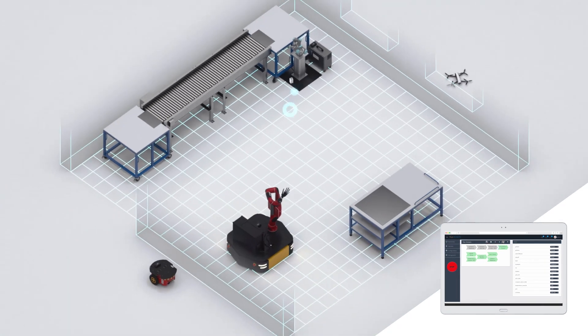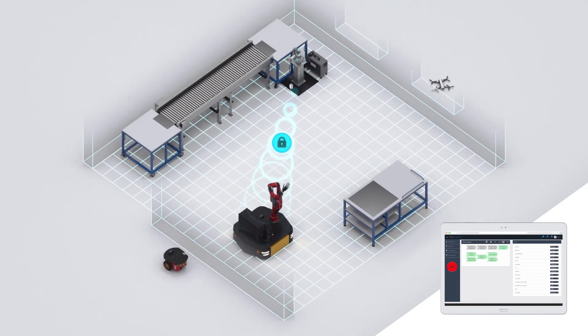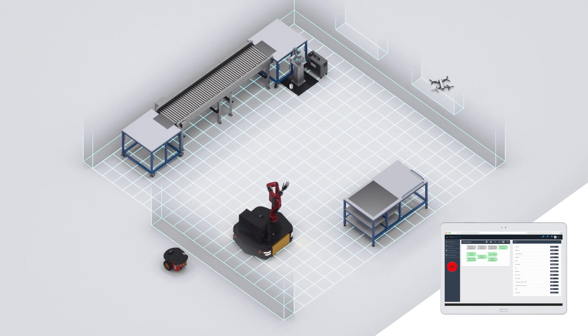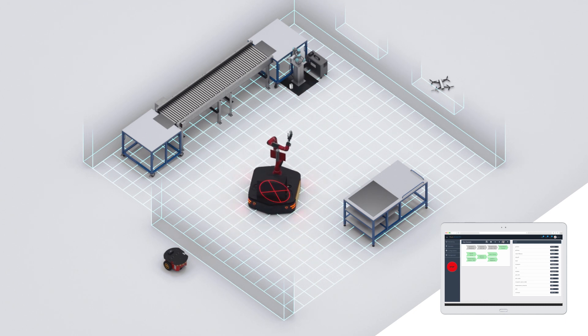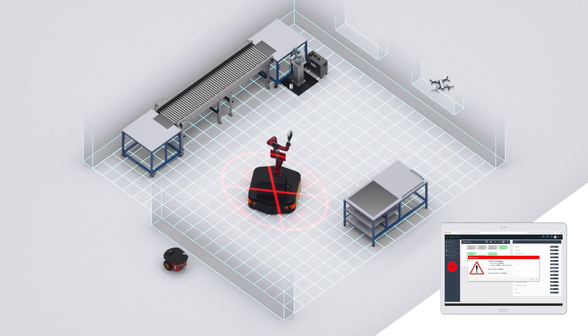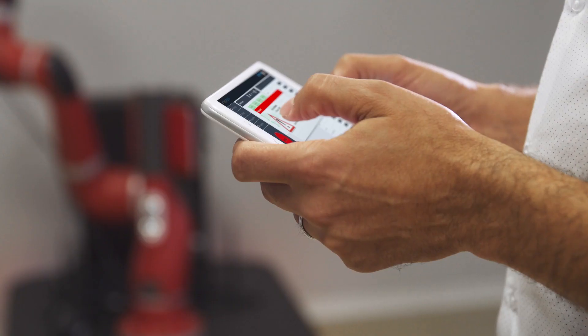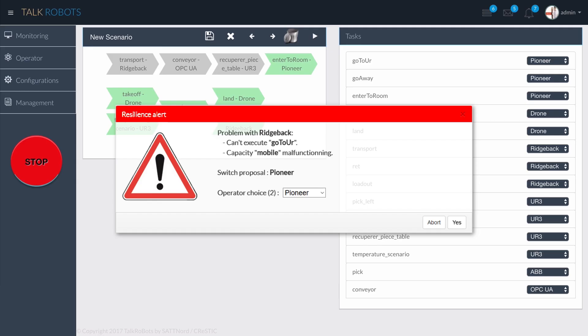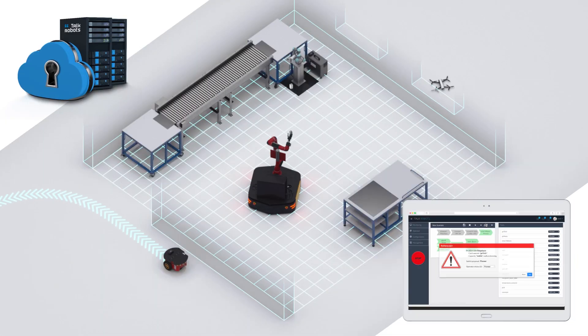By creating a common communication tunnel between all robots, controllers and smart devices, TalkRobots is able to deal with unexpected situations and proposes an alternative solution. It is a totally smart, resilient system.